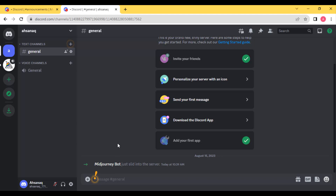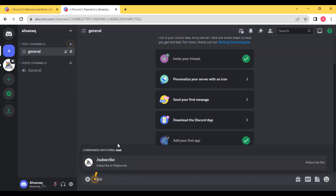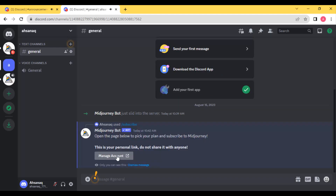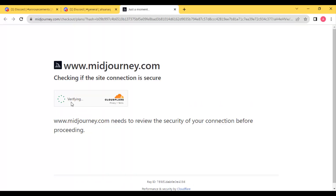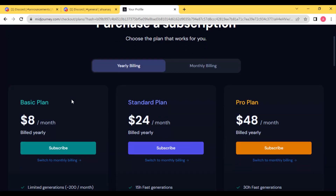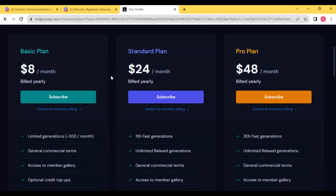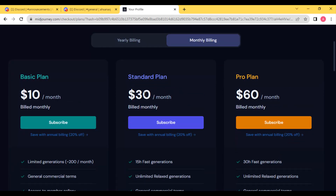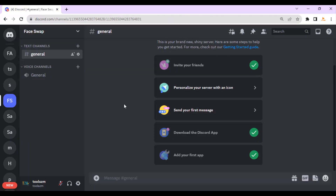One thing about Midjourney: I'm not sure if they are providing a free trial right now, but you have to buy a subscription. To buy a subscription, press slash, type 'sub' on your keyboard, select 'subscribe', and press enter. Then click on 'Manage Account' and visit the site. Here is the pricing — you can select any plan. I recommend the standard plan at $30 per month.